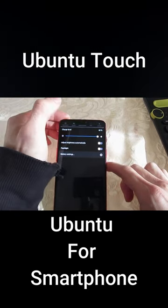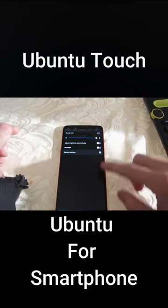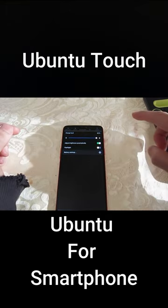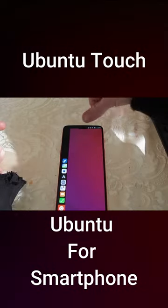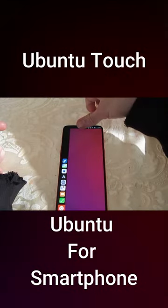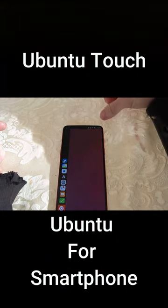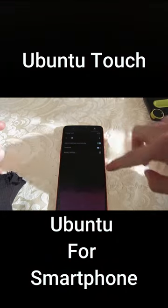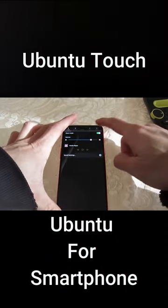Another benefit is that the software is easy to use. The installation process is almost entirely automated. Likewise, because Ubuntu Touch is based on Ubuntu, anyone who is used to working with Ubuntu should feel right at home using Ubuntu Touch.